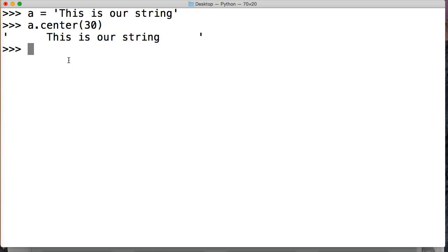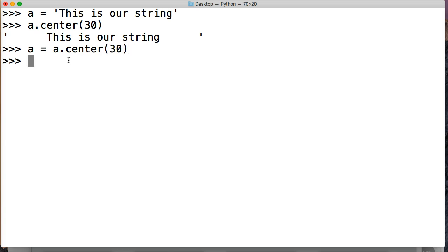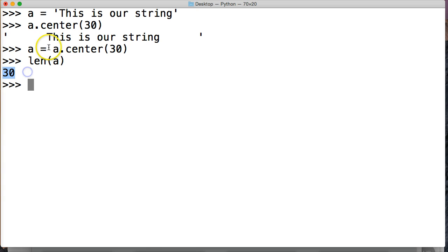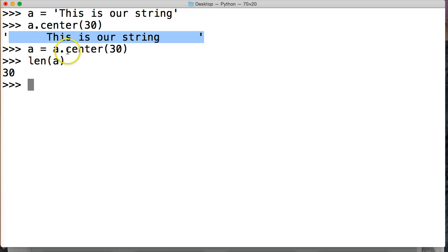So let's take a look at this a little bit closer. So let's do a is equal to a.center 30, hit return and then we'll do len a, we get 30. So now we have 30 index locations within our string object, our new string object, because we created a new string object here.